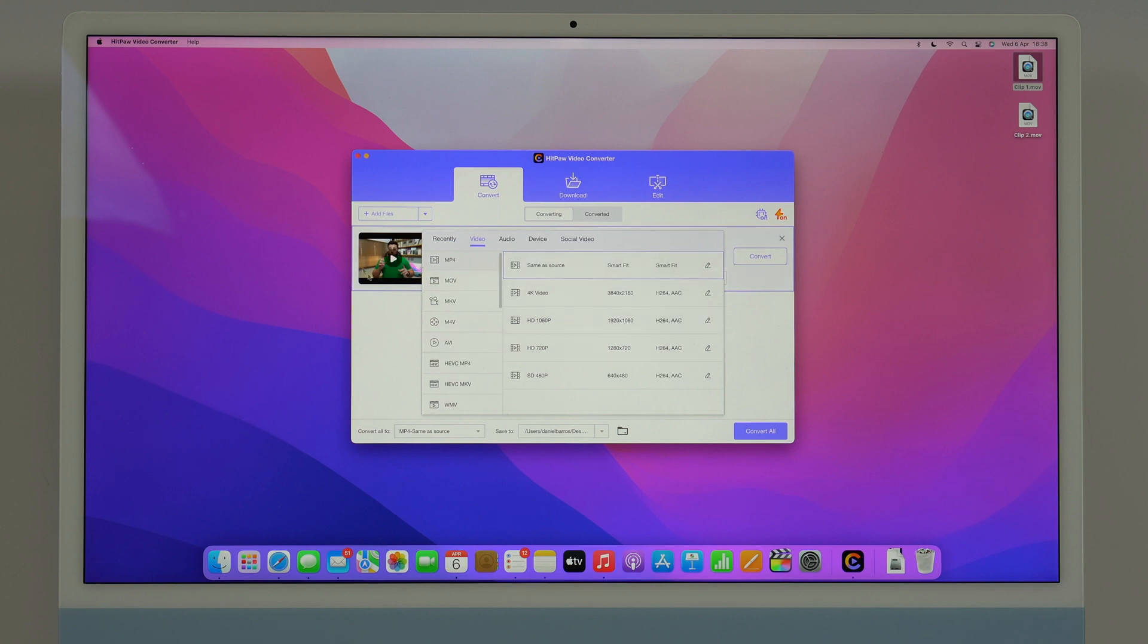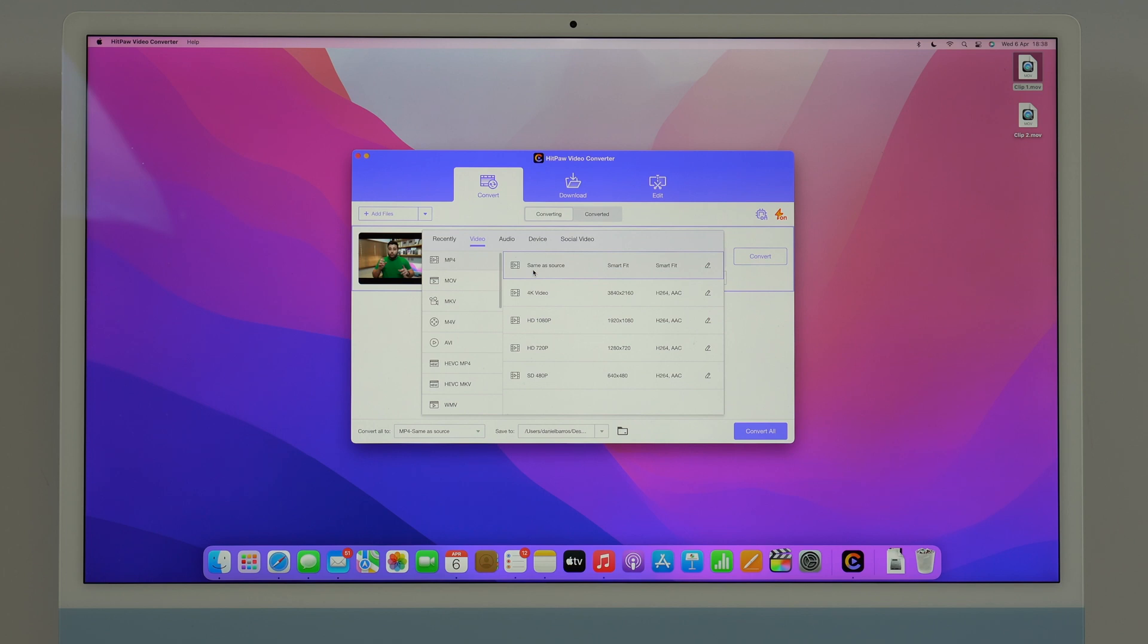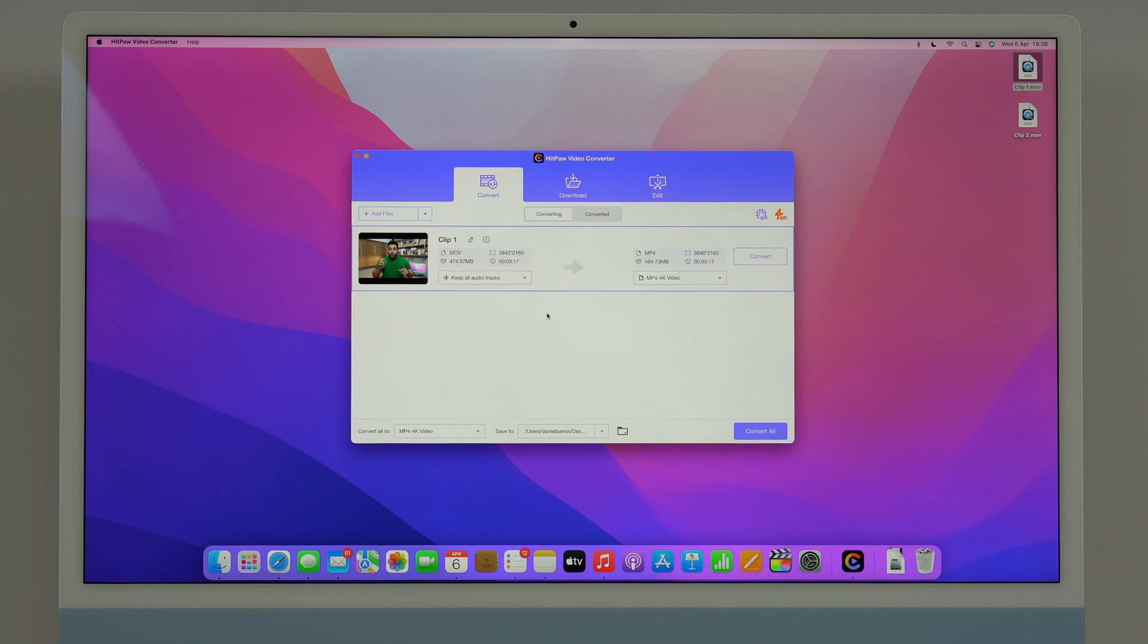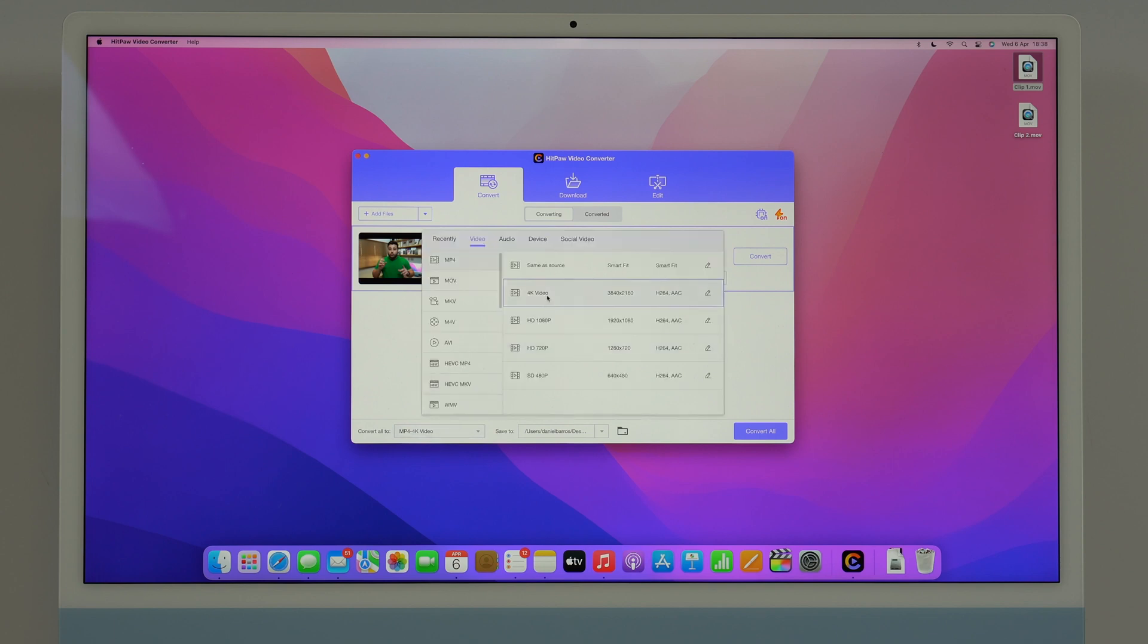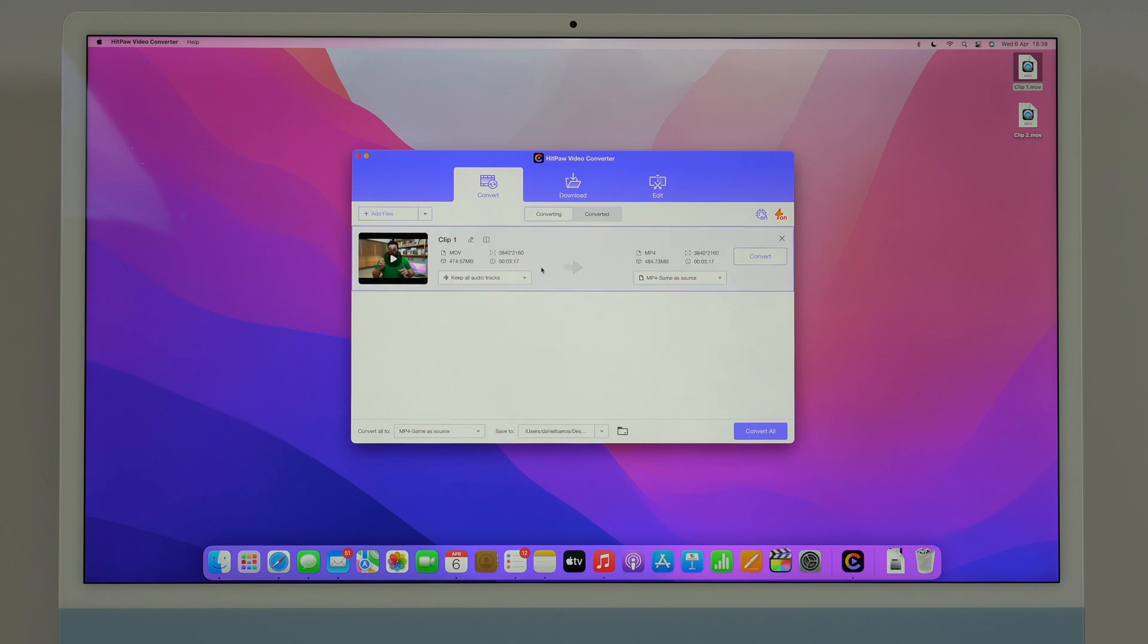This is an MOV video file originally but let's say I want to convert it to mp4. I can pick the resolution so I can put same as source so it'll keep the exact same resolution which is so cool, so convenient. But of course you can choose manually to 4K for example or to any other video format like full HD, HD and SD. I'm going to put same as source just because it's convenient, it's going to keep the same resolution and same quality.